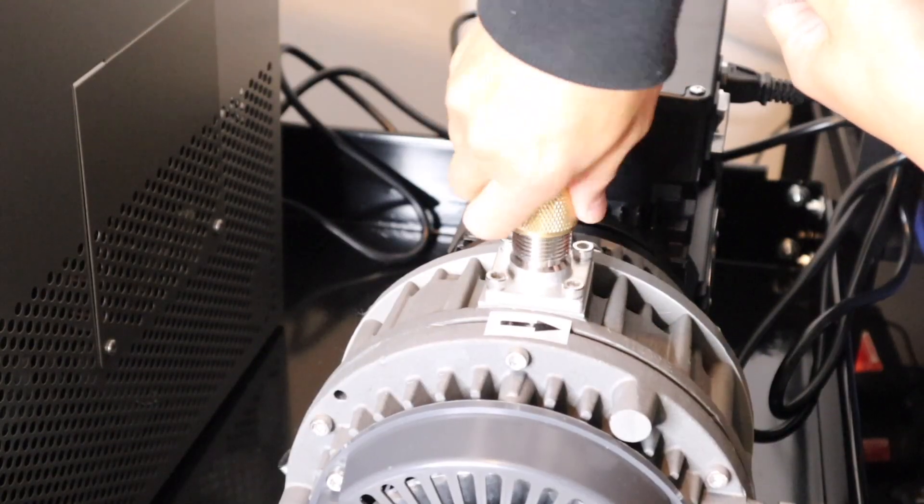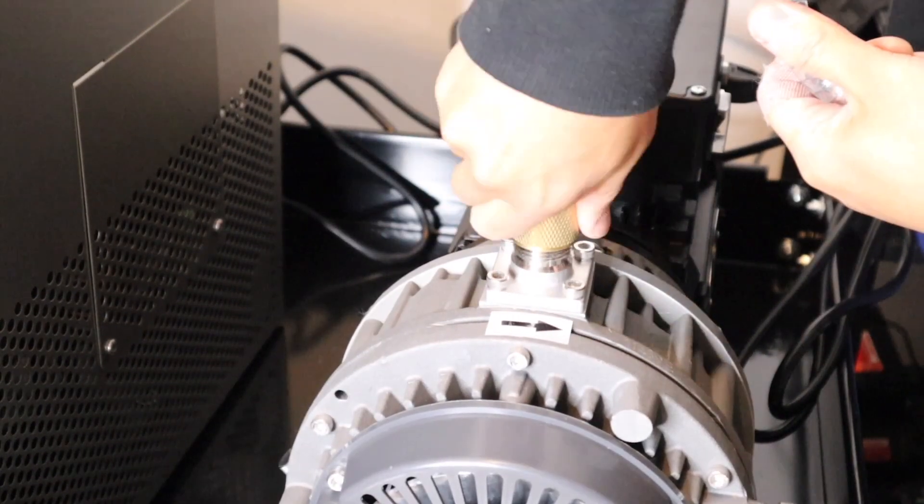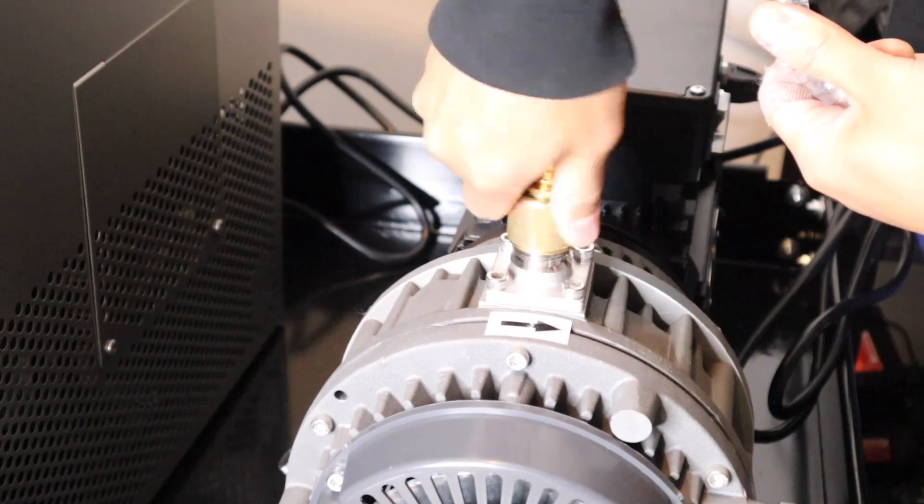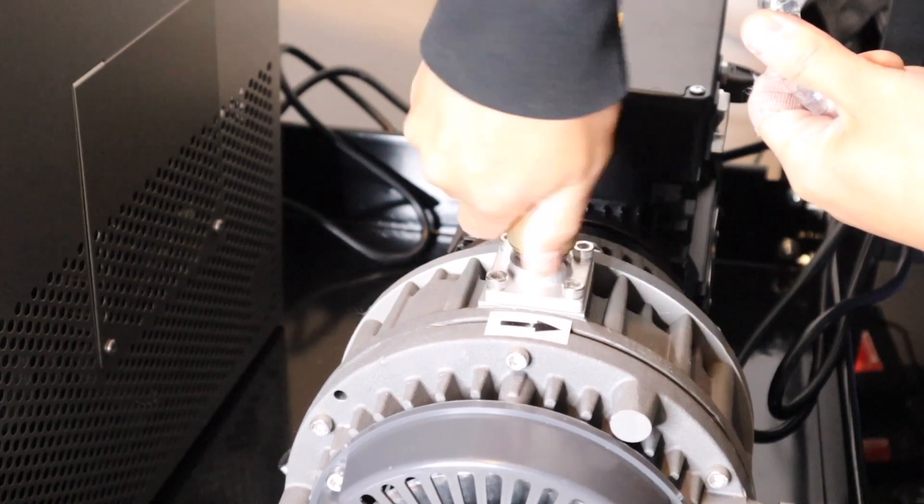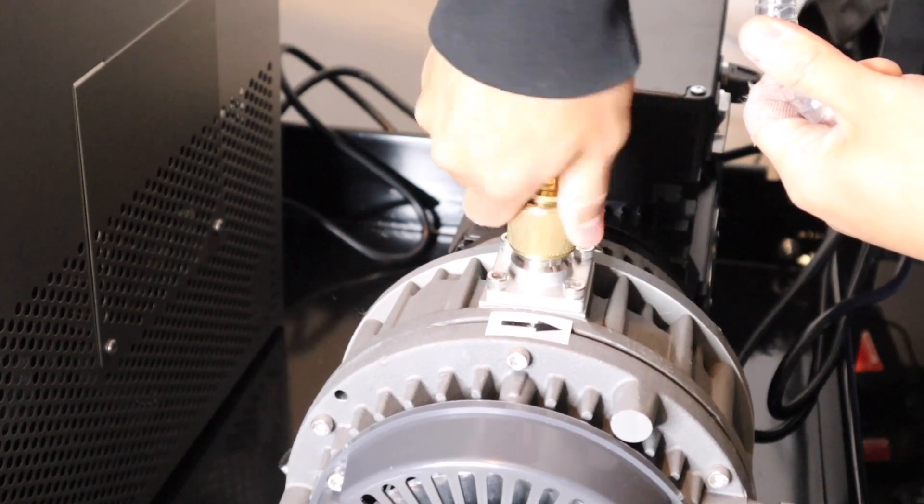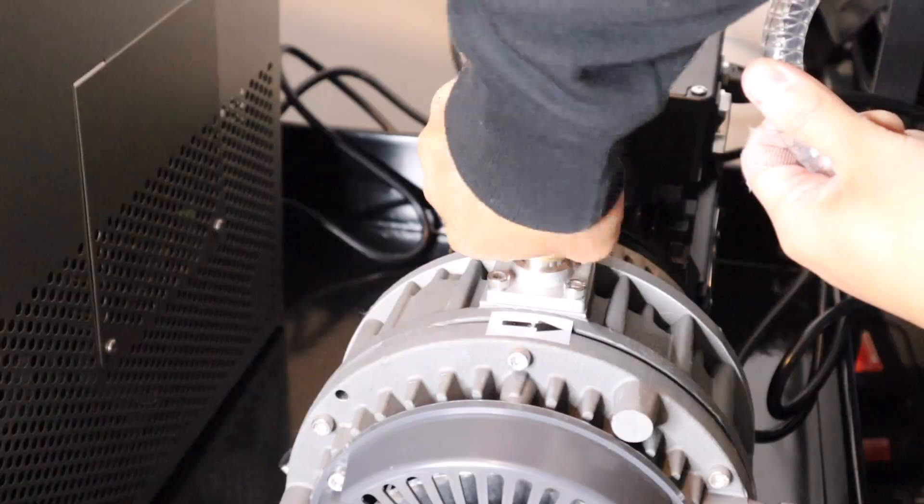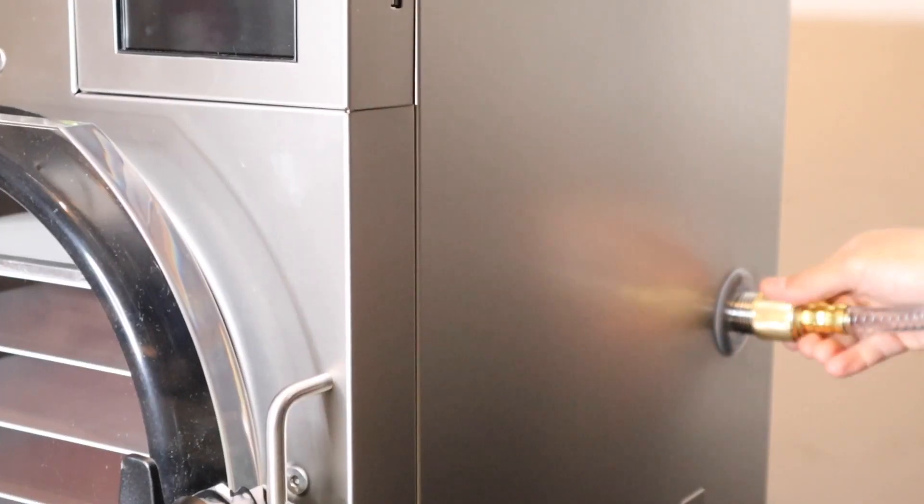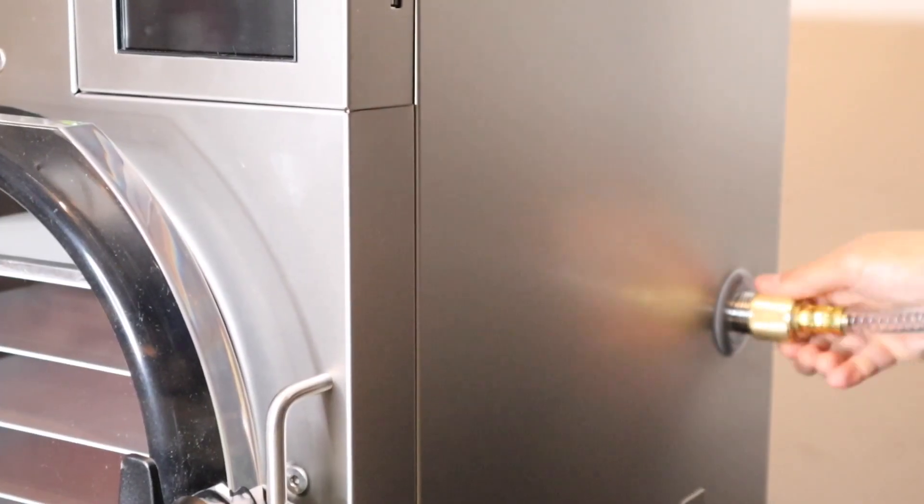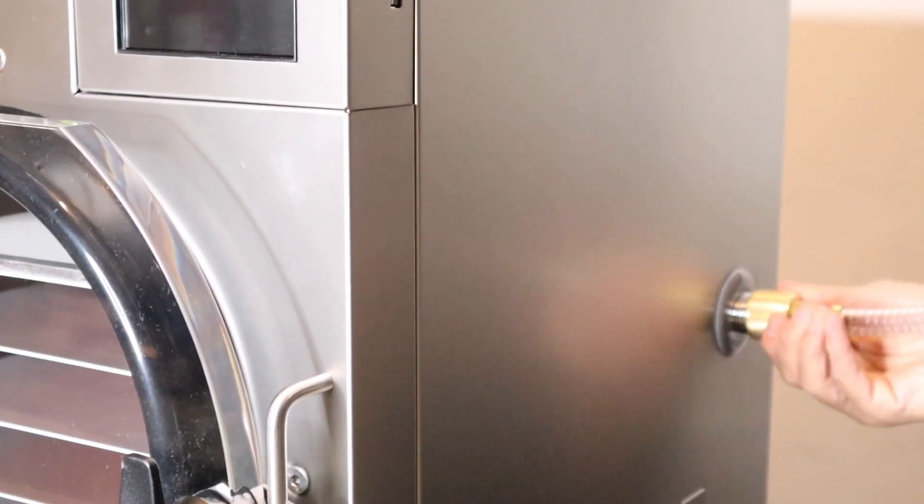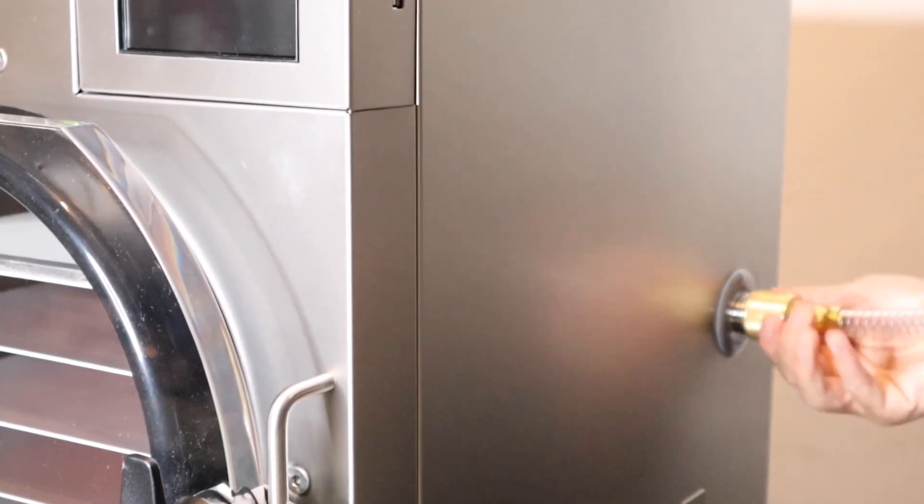The next step is attaching the vacuum hose. This is really easy to do—it's like attaching a garden hose. You need to make sure the vacuum hose is sealed nice and tight so there's a good vacuum seal when the machine is running.